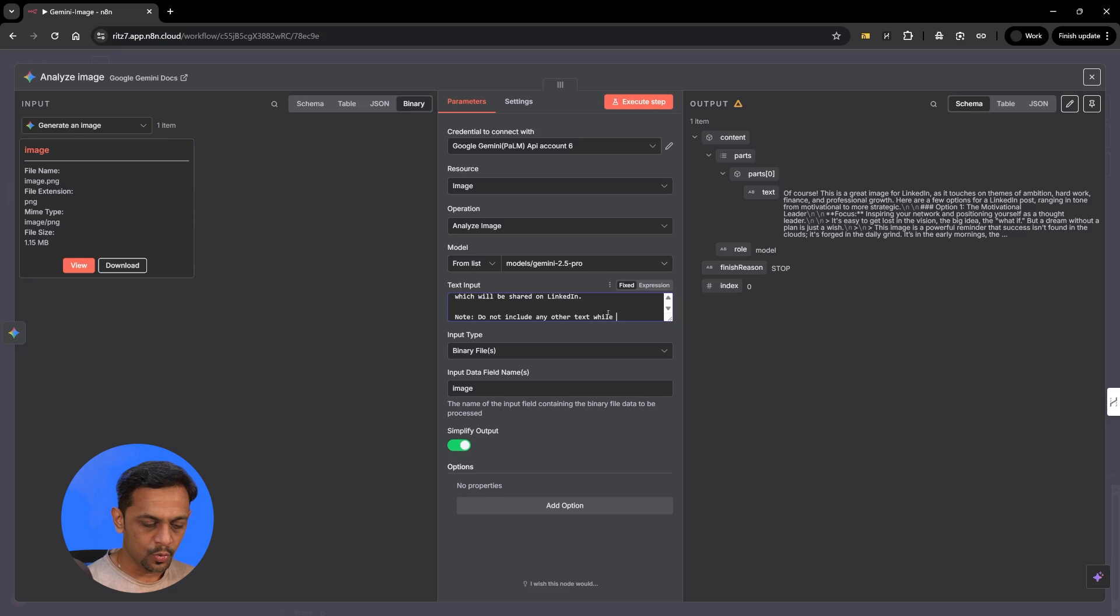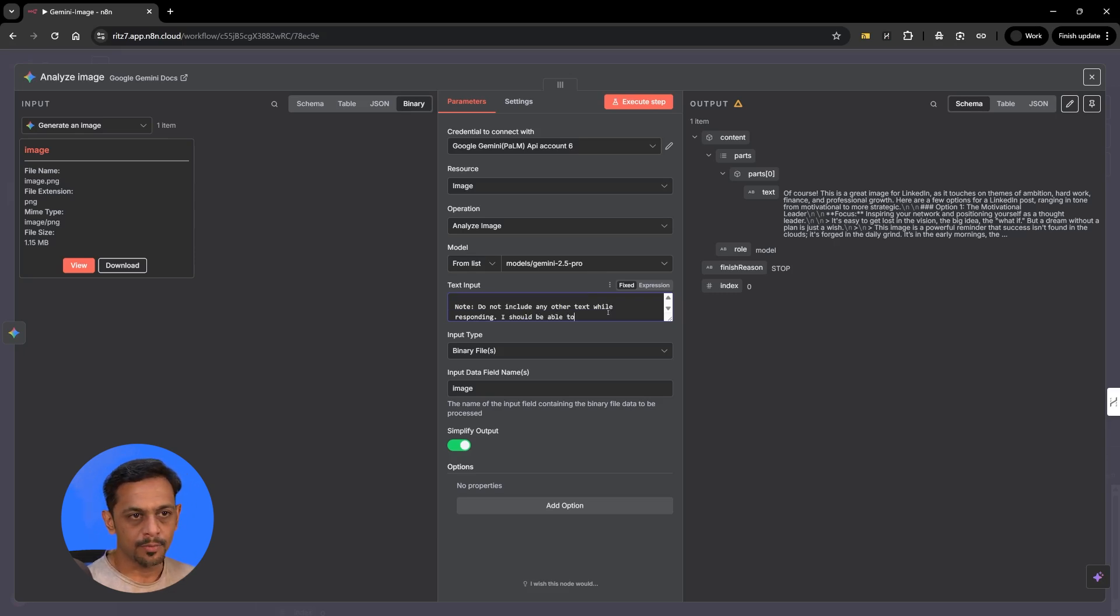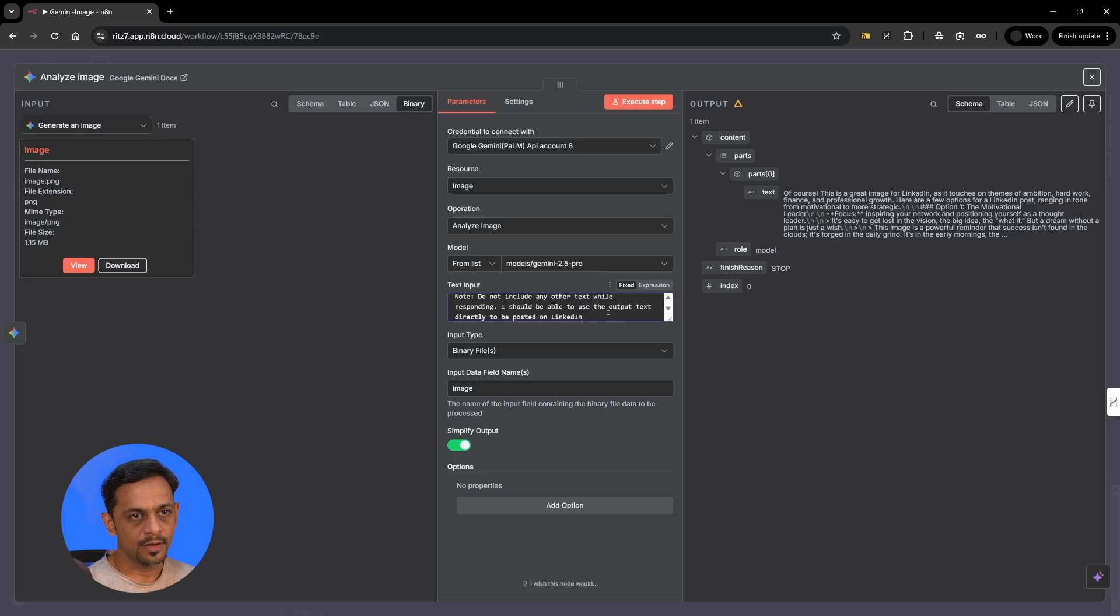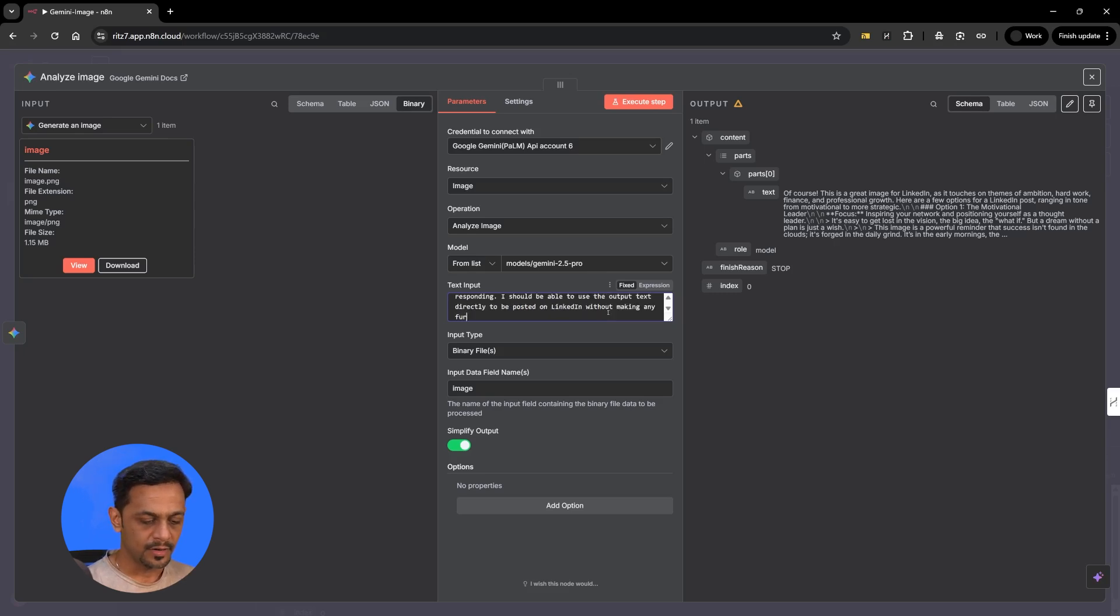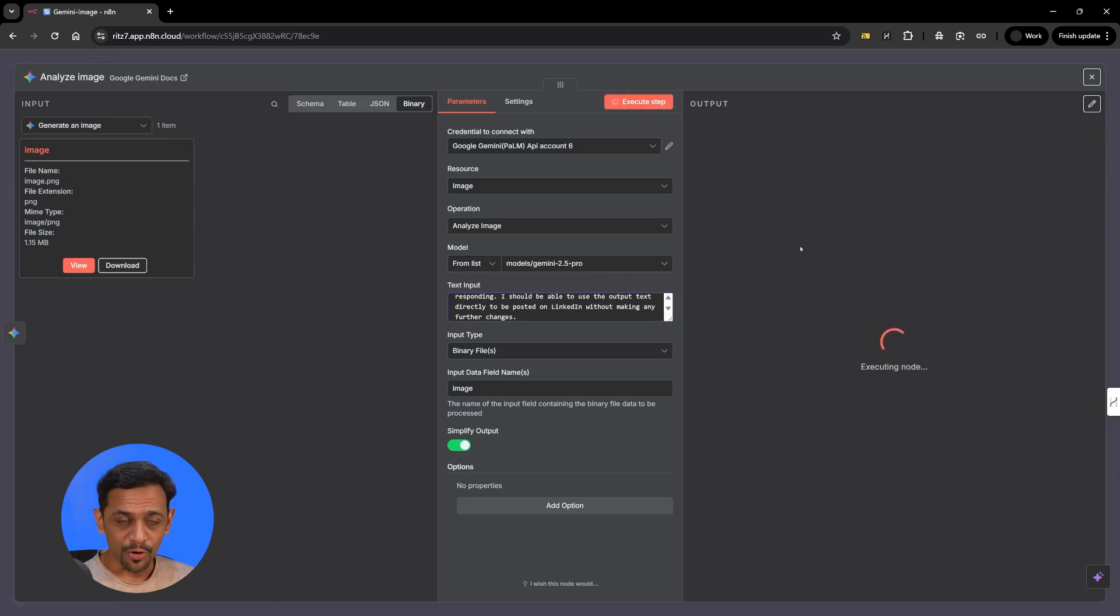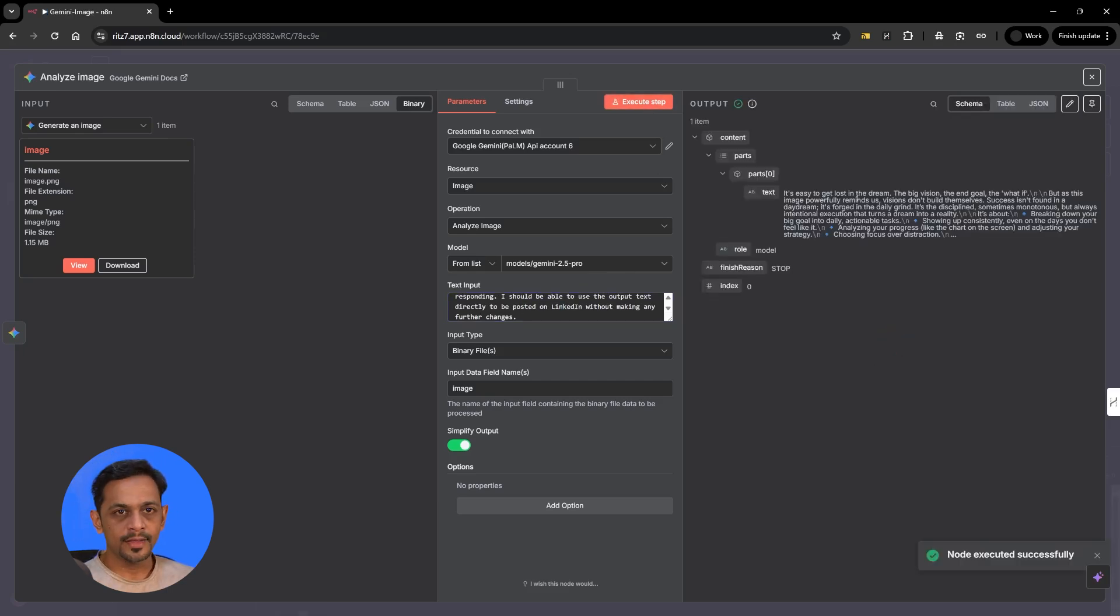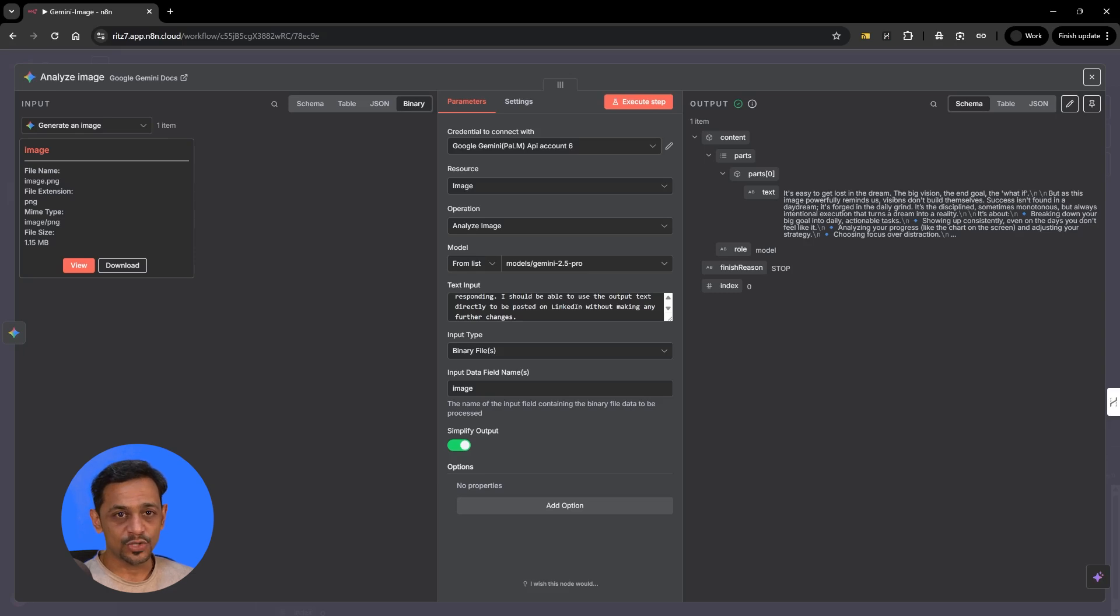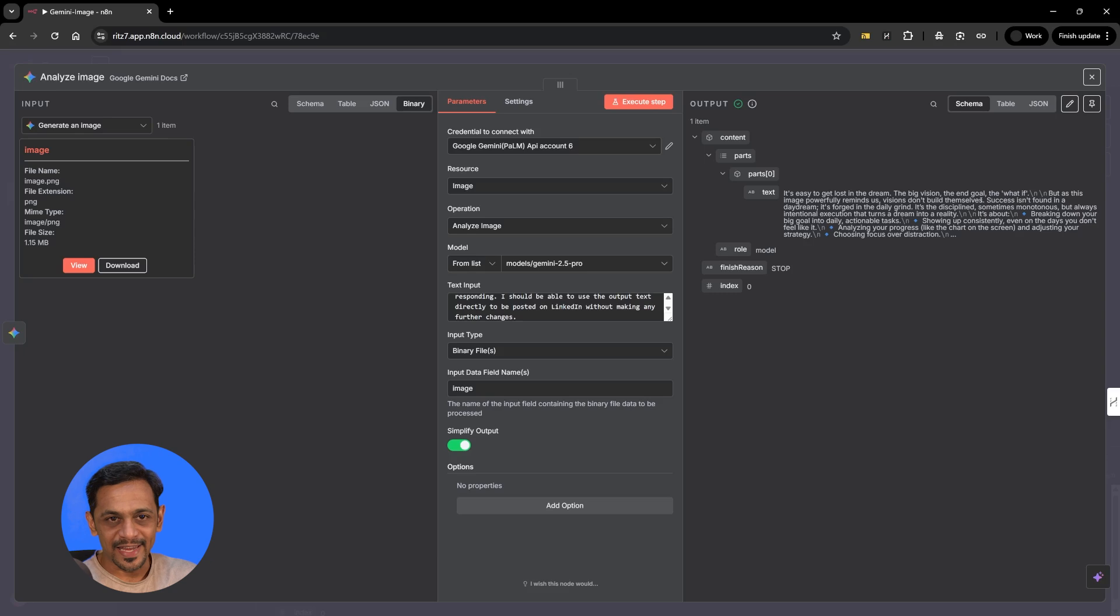We will mention note do not include any other text while responding. I should be able to use the output text directly to be posted on LinkedIn without making any further changes. Let's see if it understands what we are looking for. And there you go. So it's easy to get lost in the dreams, the big vision and the end goal, the what if. But as this image powerfully reminds us, visions don't build themselves.